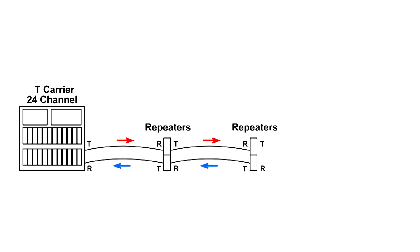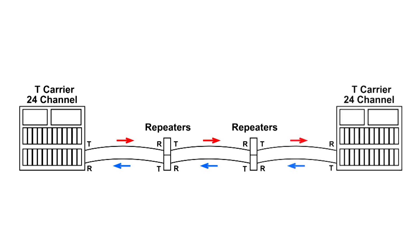Each of these repeaters are about a mile apart and I'm only showing two here. The office that I worked in, I think the next central office was something like 27 miles away, so there were 27 repeaters at least.